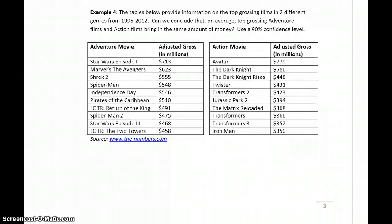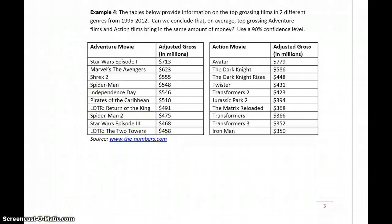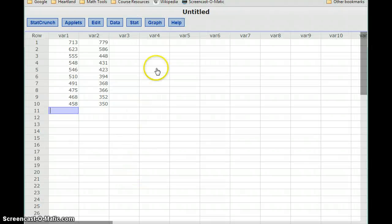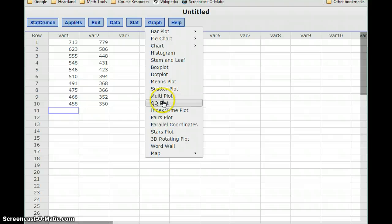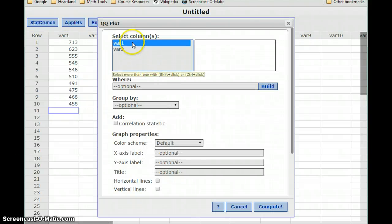In example 4, we have information on the top grossing films in two different genres from 1995 to 2012. Can we conclude that, on average, adventure films and action films bring in the same amount of money — that is, are movies in these categories equivalent in box office gross? We want to do this using a 90% confidence interval. Both of our data sets are too small, so we need to construct QQ plots.